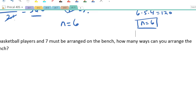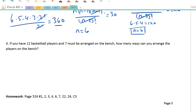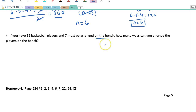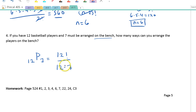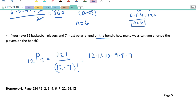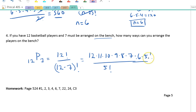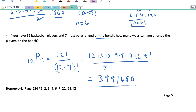Last question: if you have 12 basketball players and seven must be arranged on the bench, order matters, so that's 12 things taken 7 at a time. That equals 12! ÷ (12−7)! = 12! ÷ 5! = 12 × 11 × 10 × 9 × 8 × 7 × 6 × 5! all over 5!. The 5 factorials cancel, giving 12 × 11 × 10 × 9 × 8 × 7 × 6 = 3,991,680. There's your homework, and I look forward to seeing you in class.